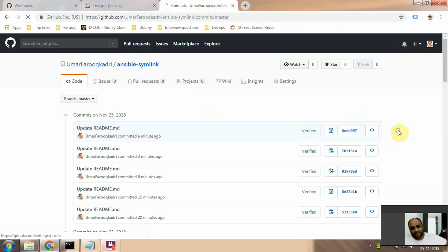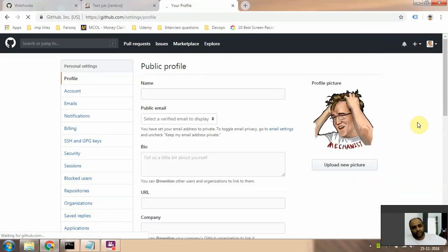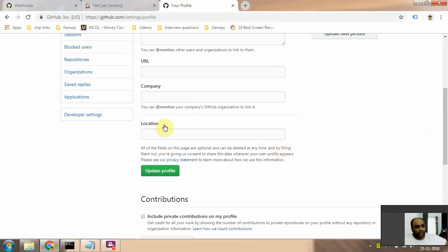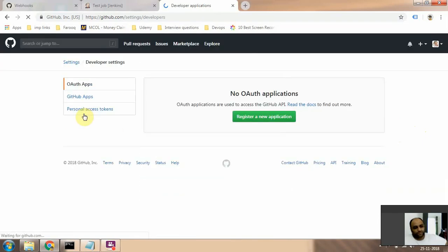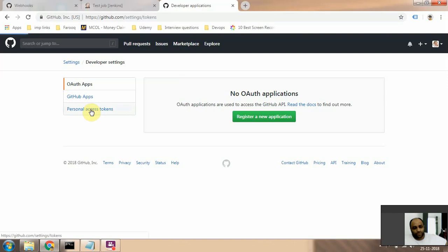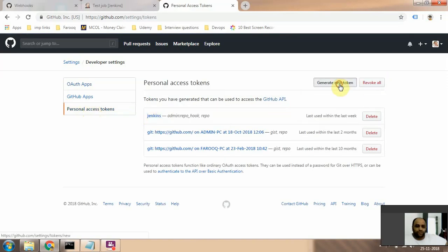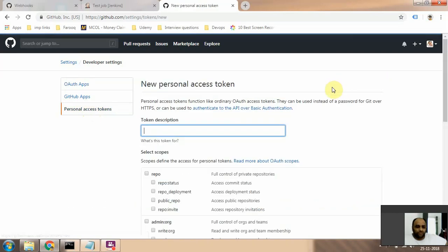Then go to developer settings and then personal access tokens.